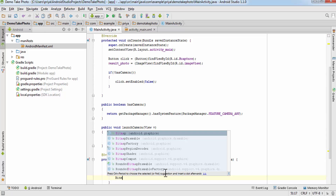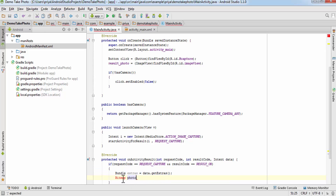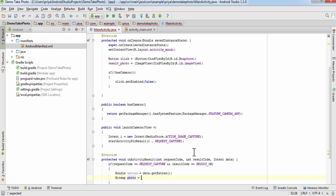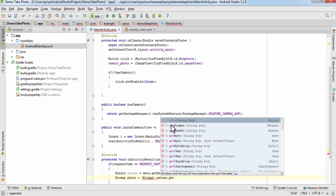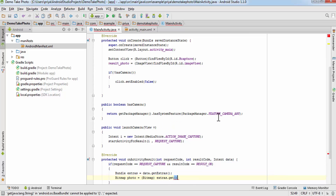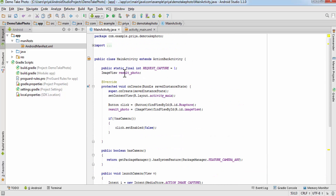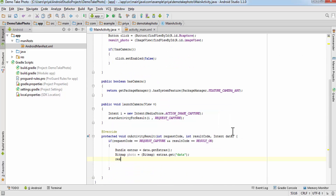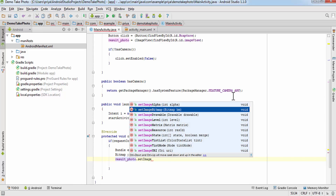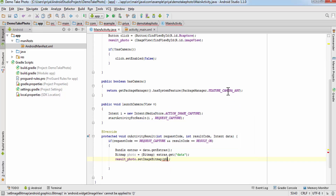If both conditions are met, create 'Bundle extras = data.getExtras()', then create a Bitmap: 'Bitmap photo = (Bitmap) extras.get("data")' — hit Alt+Enter to import Bitmap. Finally, set it on the ImageView: 'resultPhoto.setImageBitmap(photo)'. Everything is now done.